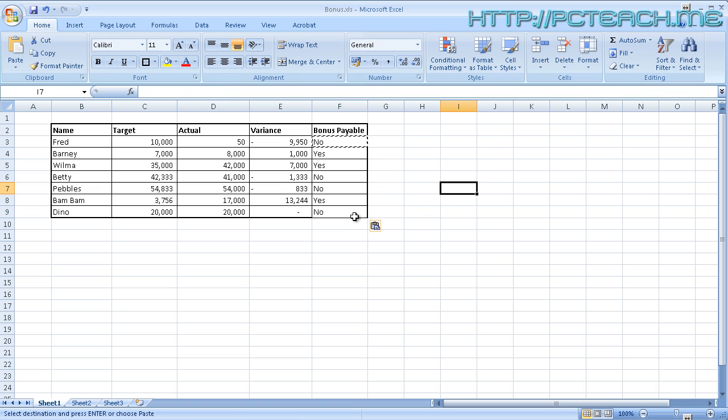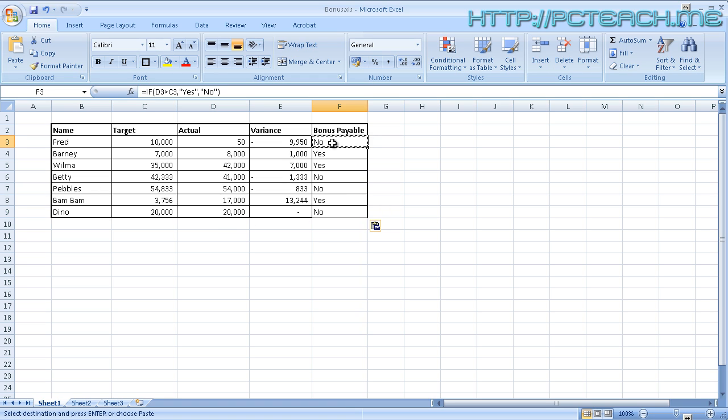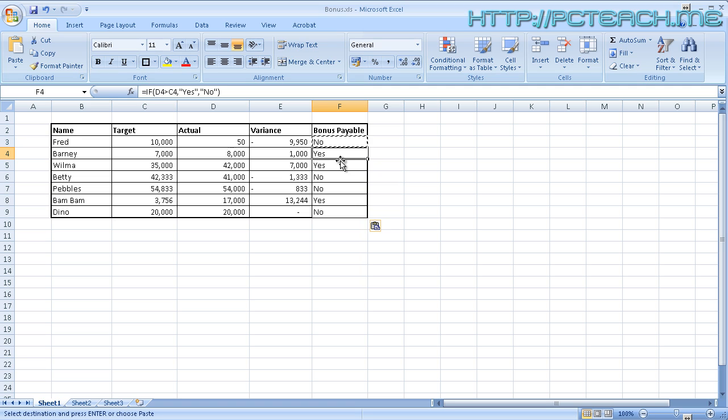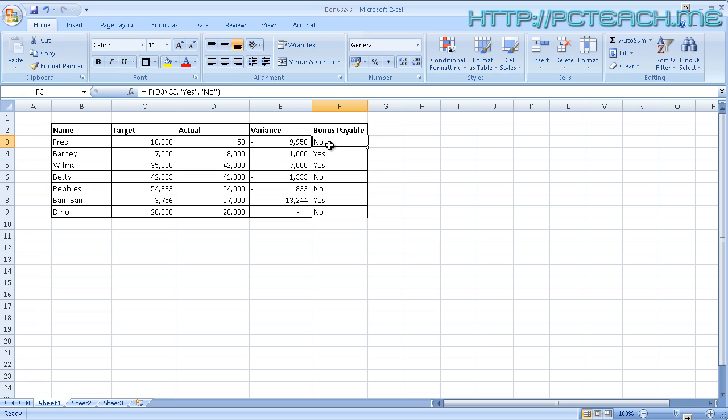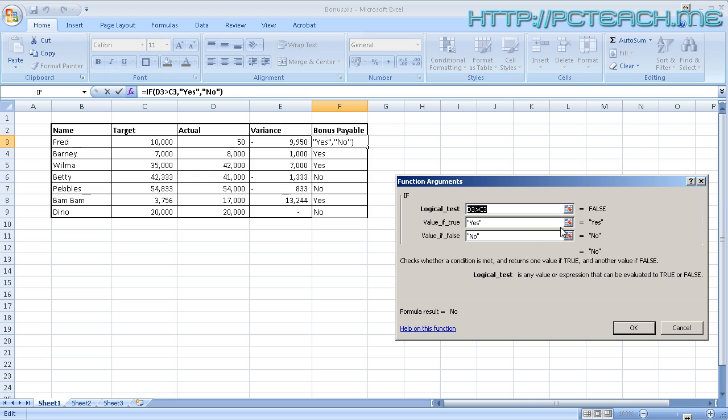You'll notice though, at the bottom one, this doesn't seem very fair, does it? Dino's target was 20,000 and the actual was 20,000. Well that's because the conditional operator we put in is just greater than. So what I'm going to do is go back up to the top cell again, the first one on the list. If you've got the marching ants around the cell, just hit Escape on your keyboard. That'll get rid of it. Just make sure I'm in the top cell here of F3, and then I'm going to go into the Auto-Sum option again and just choose the More Functions button.